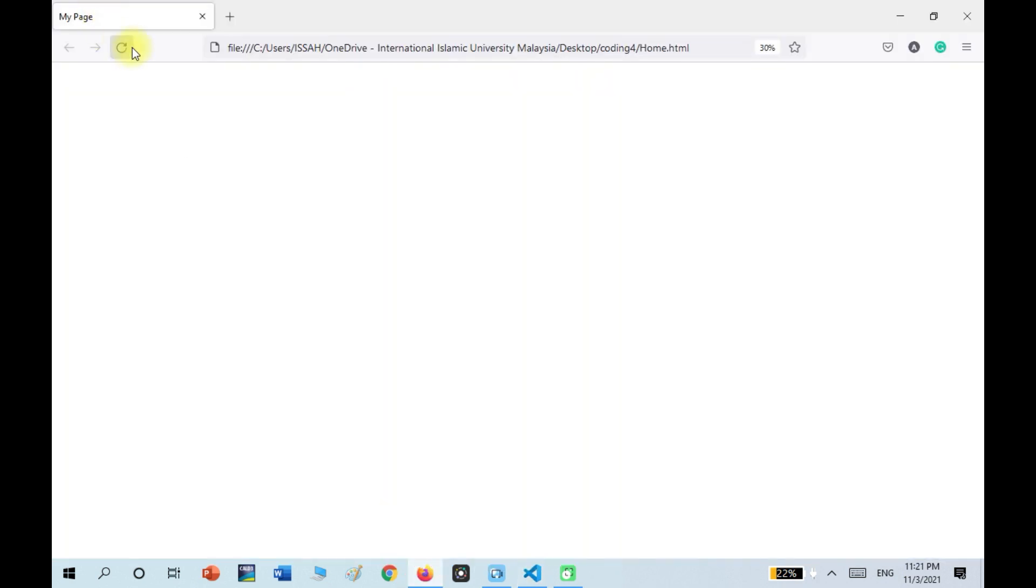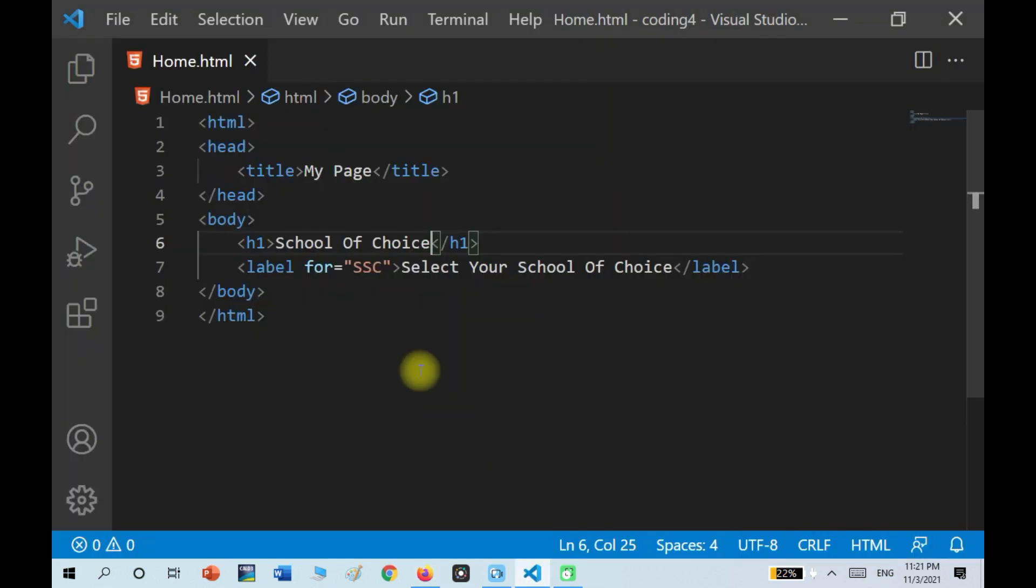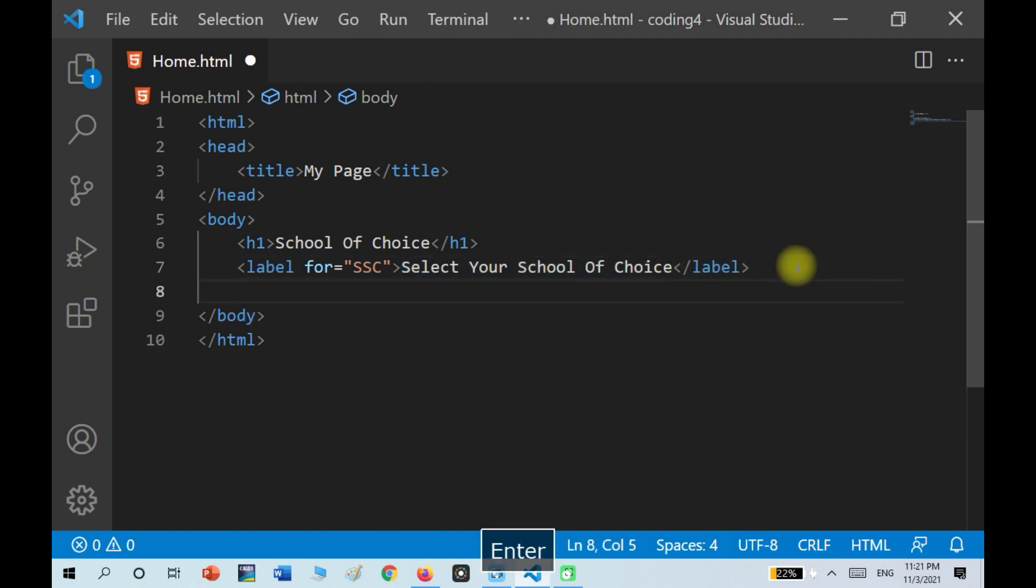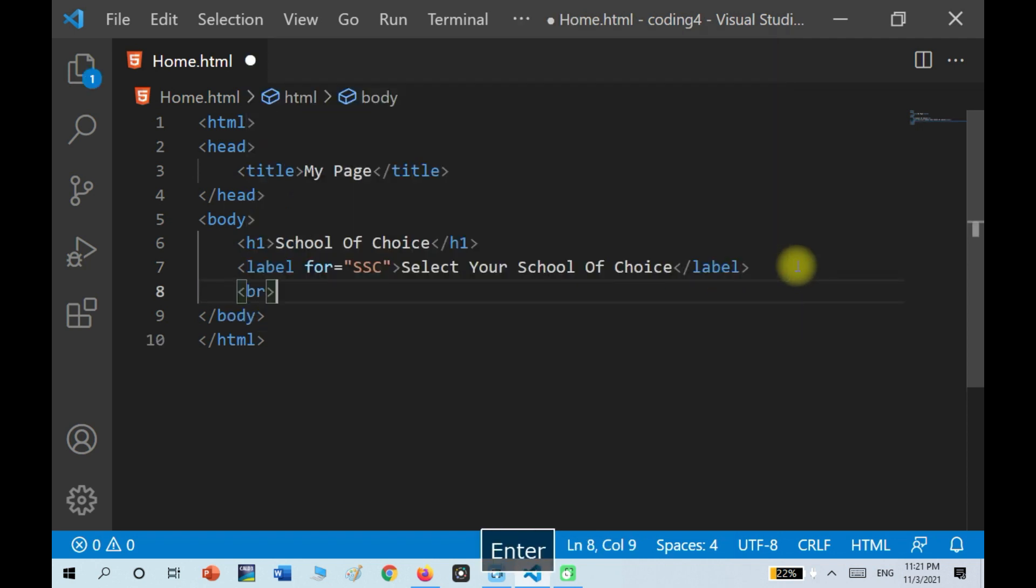So now if I reload it, it's going to be like this. So inside of the for, I put the abbreviation of what's inside of the label. So anyways, after that, I'm going to put a break.